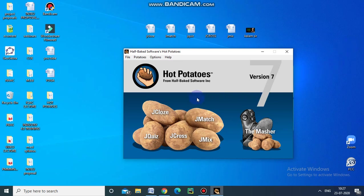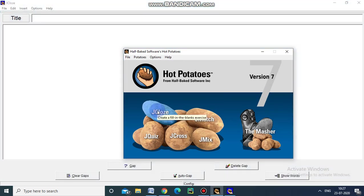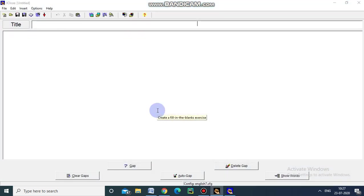Now we will see how to create fill in the blank exercise with the help of J.Close in Hot Potatoes. Just I am opening this. This file appears.